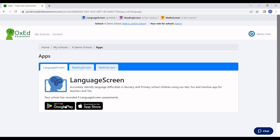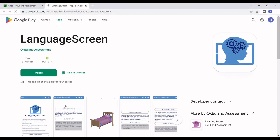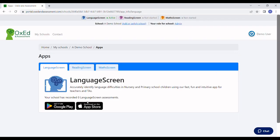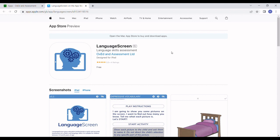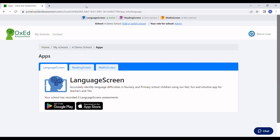You'll see links to the Google and Apple stores where you can download the Language Screen app onto your tablet or smartphone. Or you can search for Language Screen in your device's App Store app and download it that way.